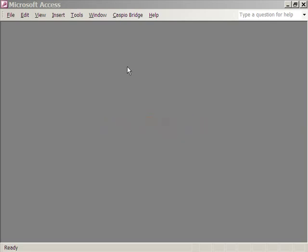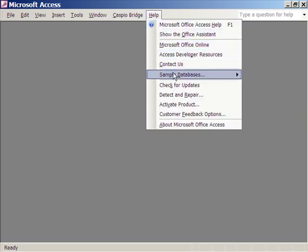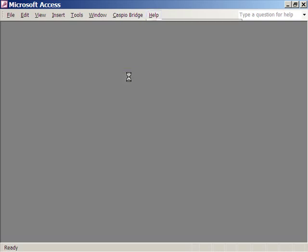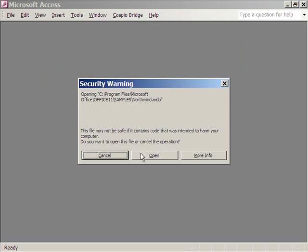In this example, I'm going to use the sample database that Microsoft provides, which is the Northwind sample database.